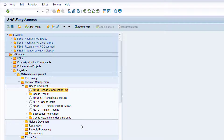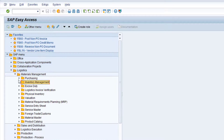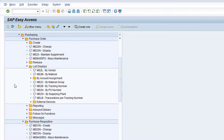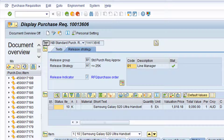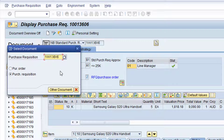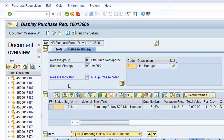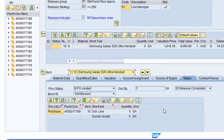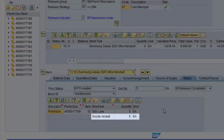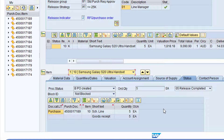Collapse the Inventory Management folder and then expand the Purchasing folder. Double-click on the entry for transaction ME53N, Display Purchase Requisition. If the correct purchase requisition is not currently displayed, click on the Other Purchase Requisition button. Then type in the relevant Purchase Requisition number and click the Other Document button. Click on the Status tab at Item Details level. As you can see, the goods receipt now appears under the Purchase Order. Click the green back arrow to return to the SAP Main Menu.